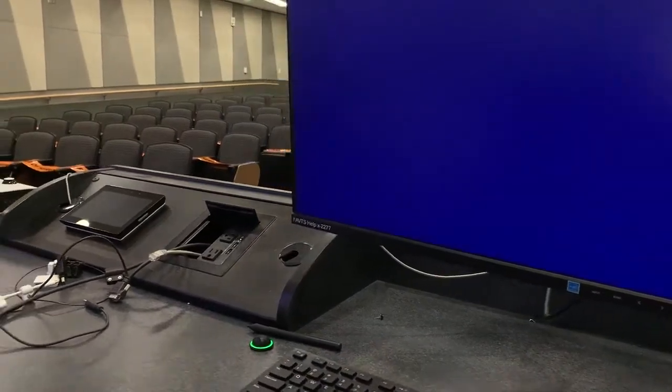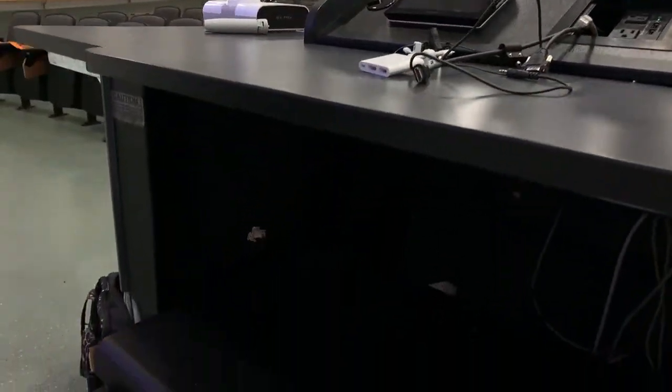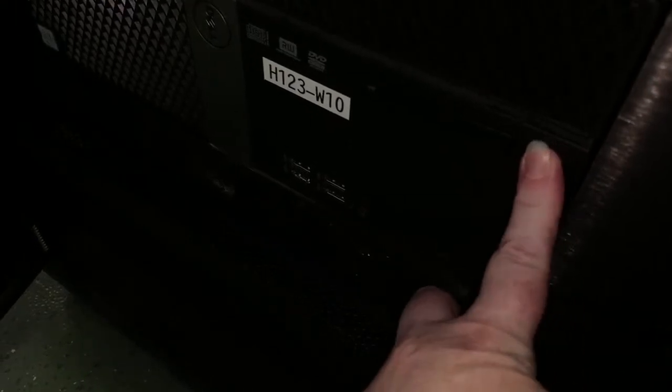If the monitor is on, but there is still no display or there is an error message showing, the computer tower may have been shut down. Open the cabinet and check the power button for the computer tower. If you do not see a light next to the power button, it means the computer is off. Press the power button to start up the computer. It may take a moment for the computer to start and connect to the monitor.